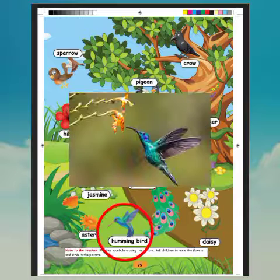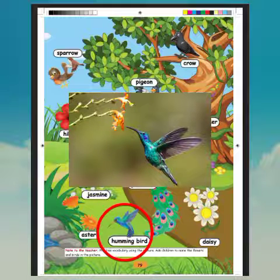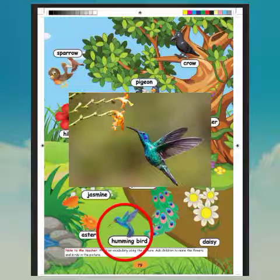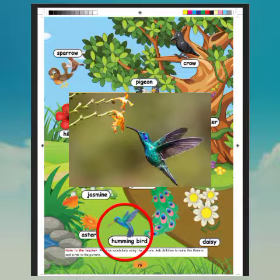What is this? Hummingbird. What is the spelling of hummingbird? H-U-M-M-I-N-G B-I-R-D. Hummingbird.